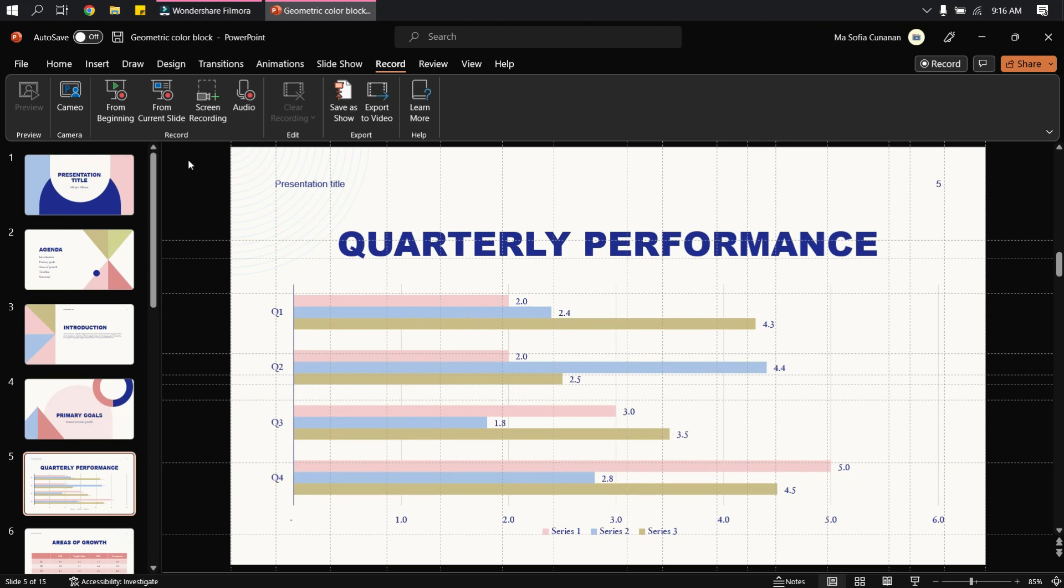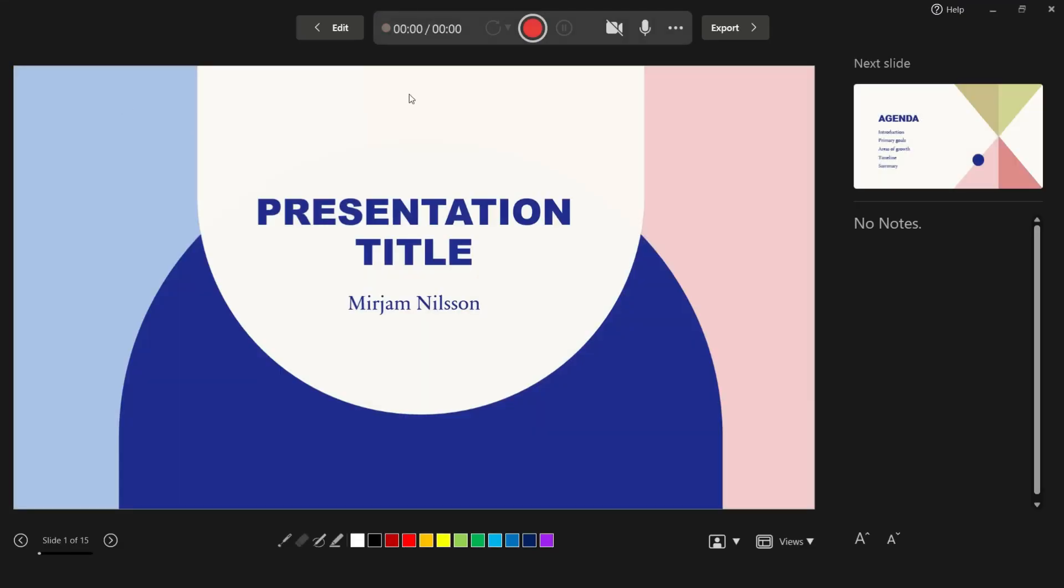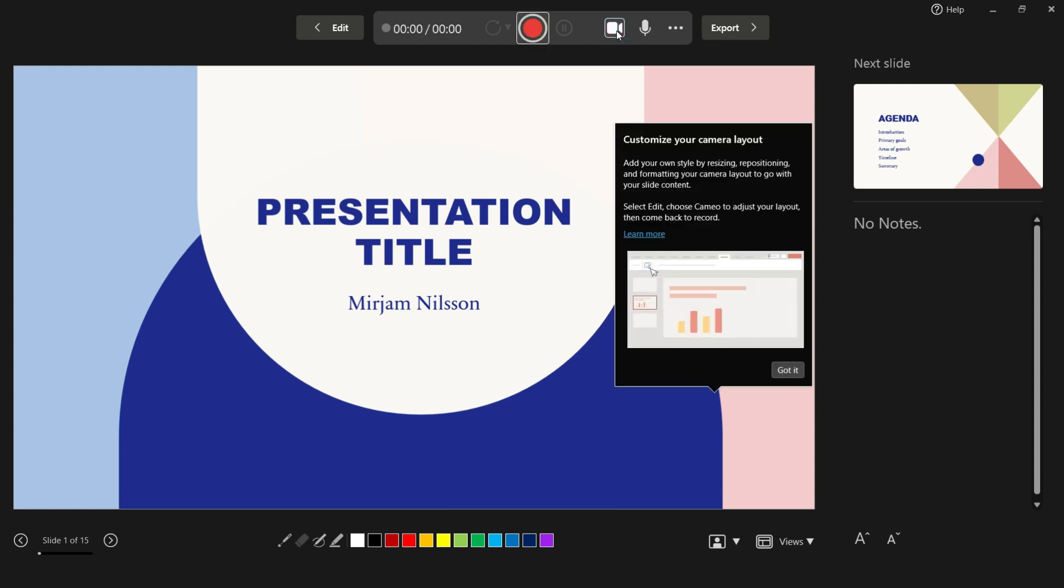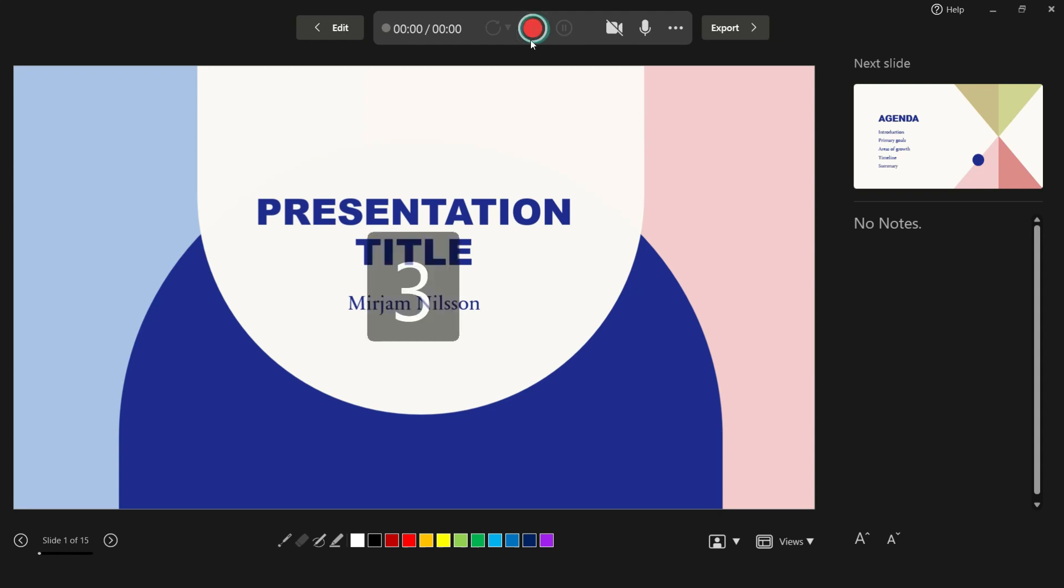For example, I will click this camera button to allow or disallow the video recording. And if you're going to talk, of course make sure that your microphone is on.